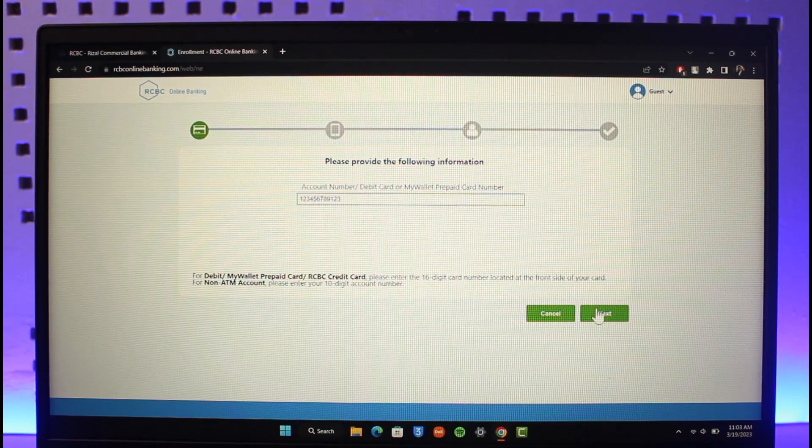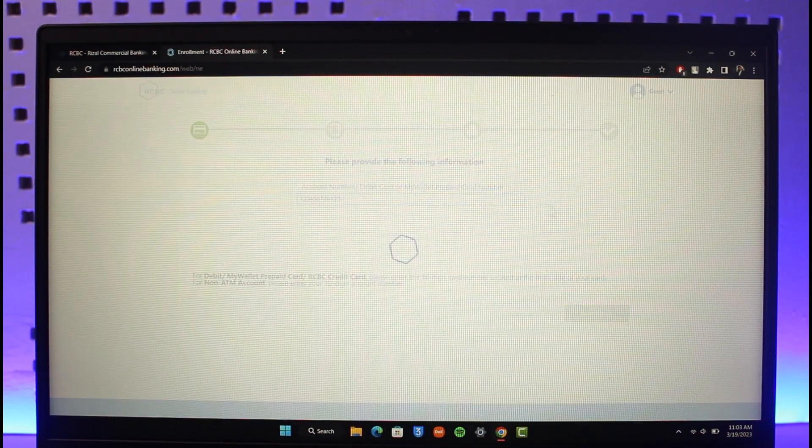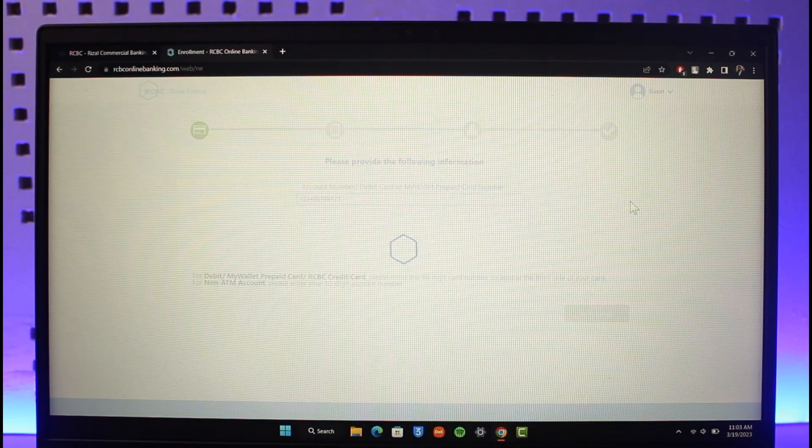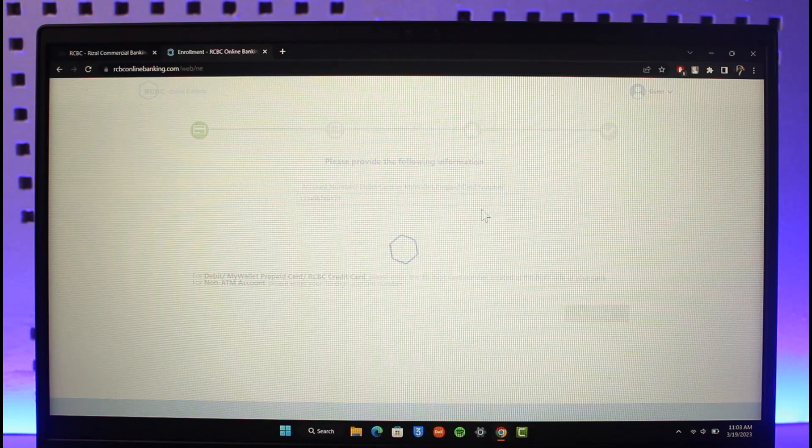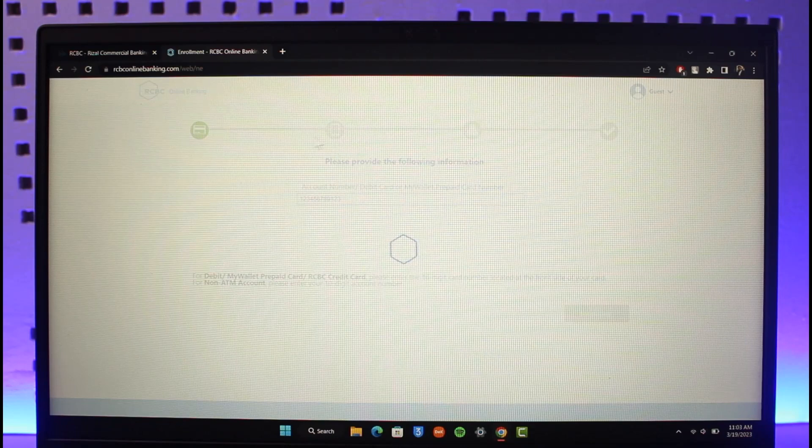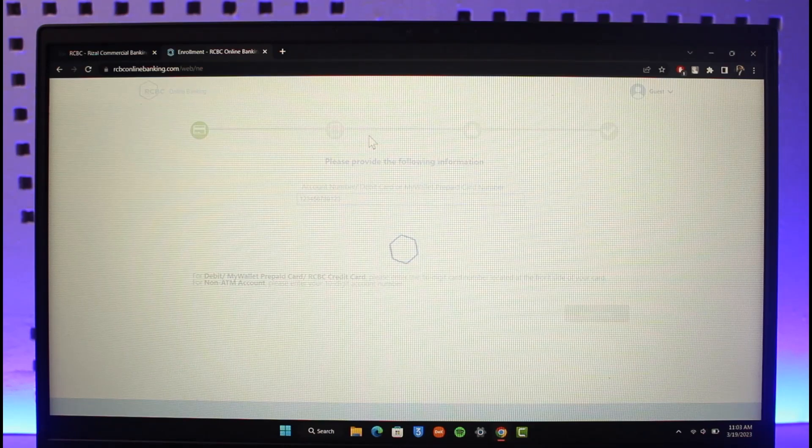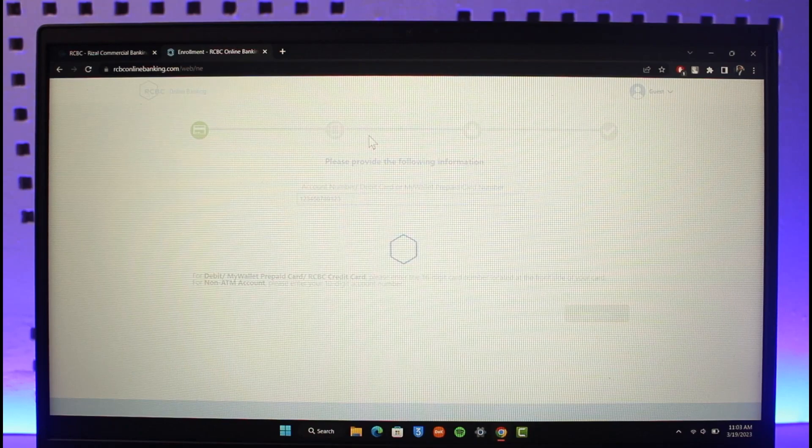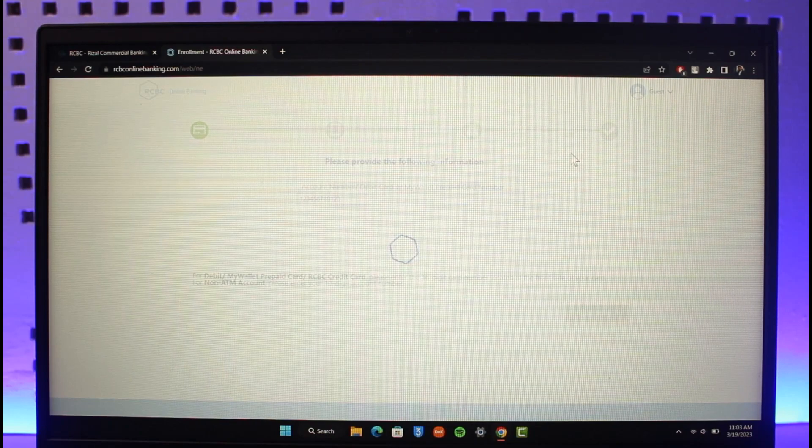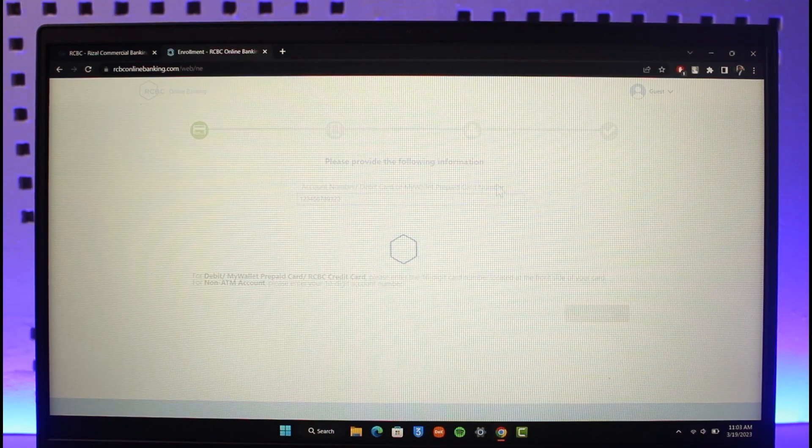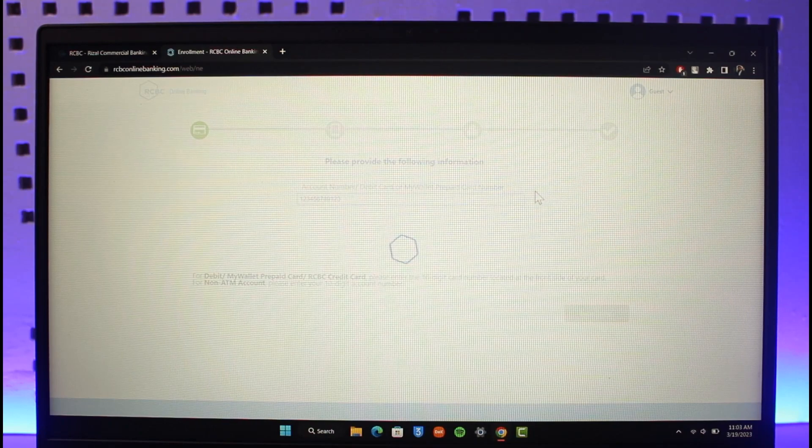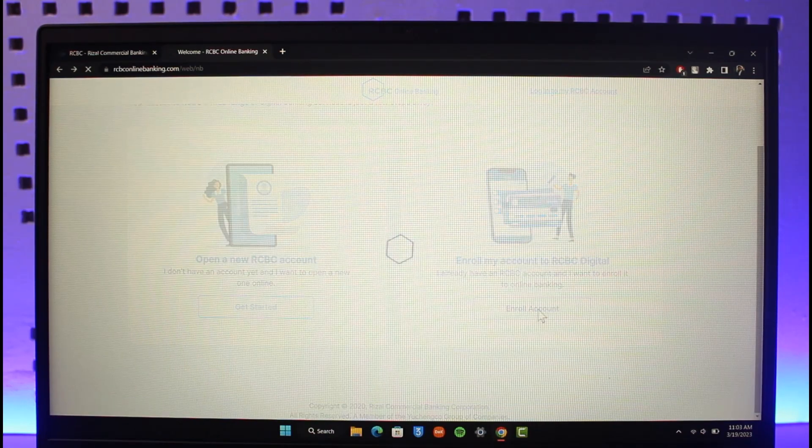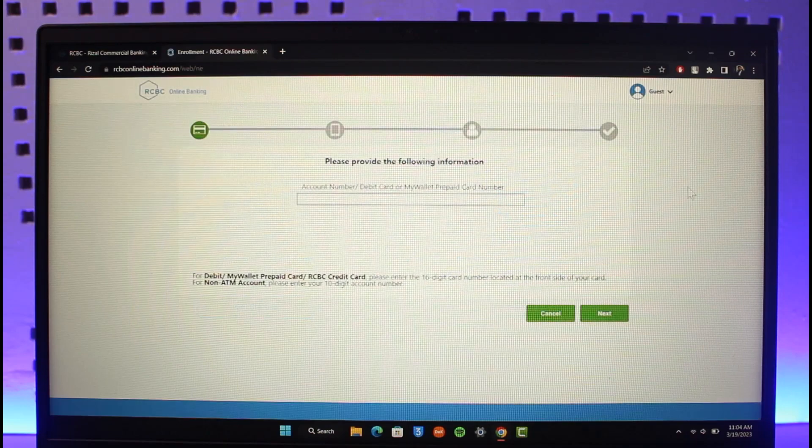Once you click on the Next option, if your details are correct, it'll ask you for some other verification such as your mobile banking username that you want to use and the password. Confirm your identity and you will be able to successfully enroll for RCBC online banking.